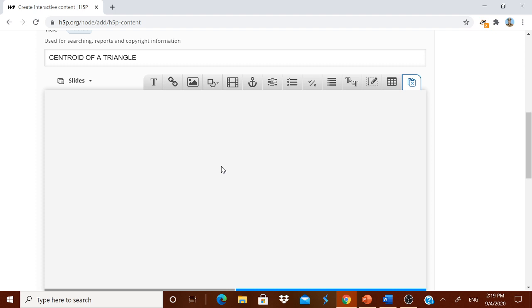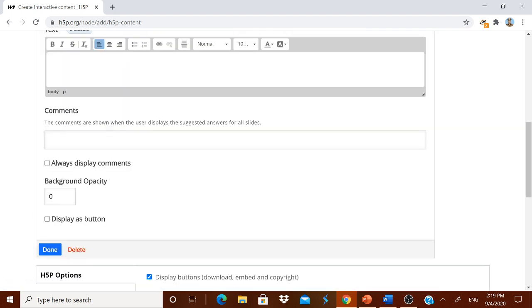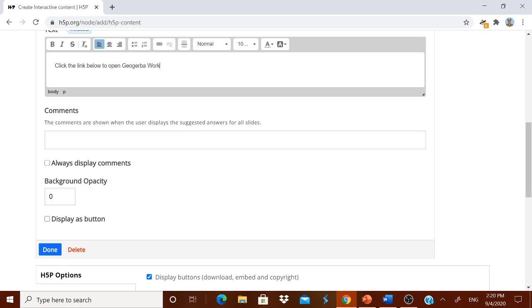In this I am going to give you a link. For that I am first typing a text. Click the link below to open GeoGebra worksheet on Centroid of a triangle. I got done. It has come over here.